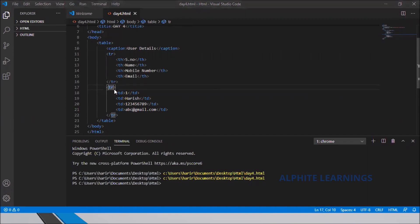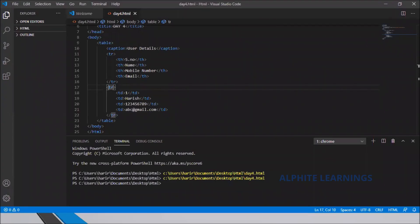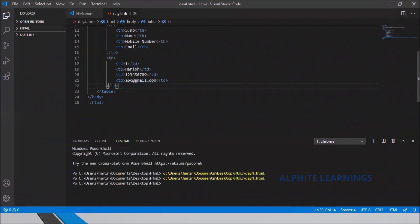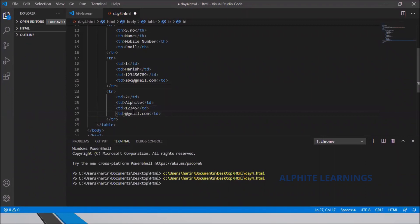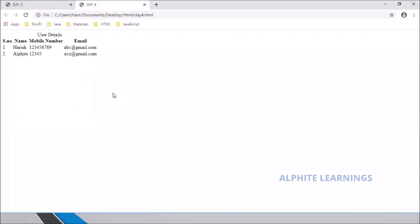Let's see what happens. For the headers I've inserted the data — serial number, name, mobile number, email — and it's displaying correctly. Now I can add more rows. I'll copy the second row and paste it, giving serial number 2 and a different name like 'Alphite', a mobile number, and email xyz.